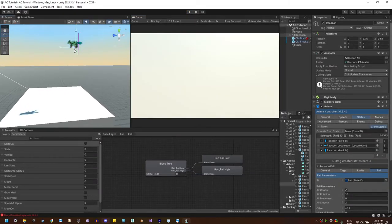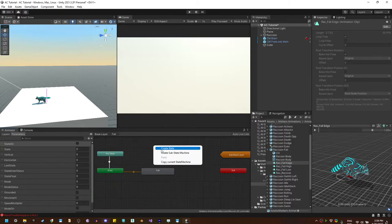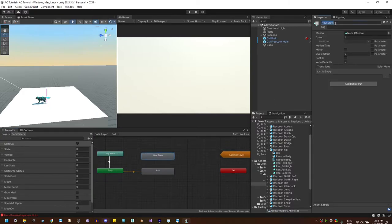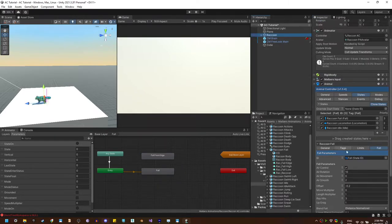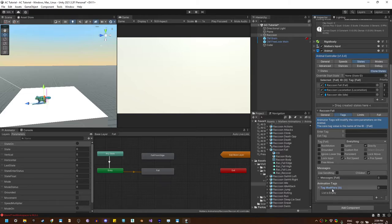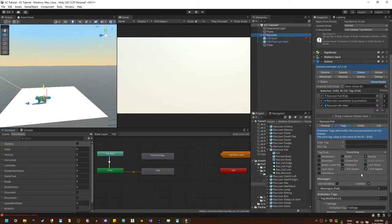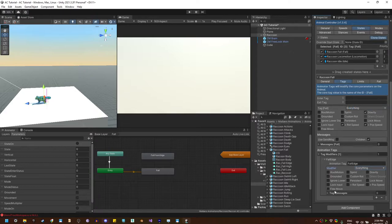We can also use the fall from edge animation on the raccoon. I'm going to create a new animation state named fall from edge, but using a different tag — let's call it fall edge. I'm creating a new tag because states can use multiple tags. With the fall state selected, go to the tag panel, go to animation tags, and create a new tag modifier called fall edge — the same tag I'm using here. That way I can activate core features on the animal when it enters the fall from edge animation during the fall state.